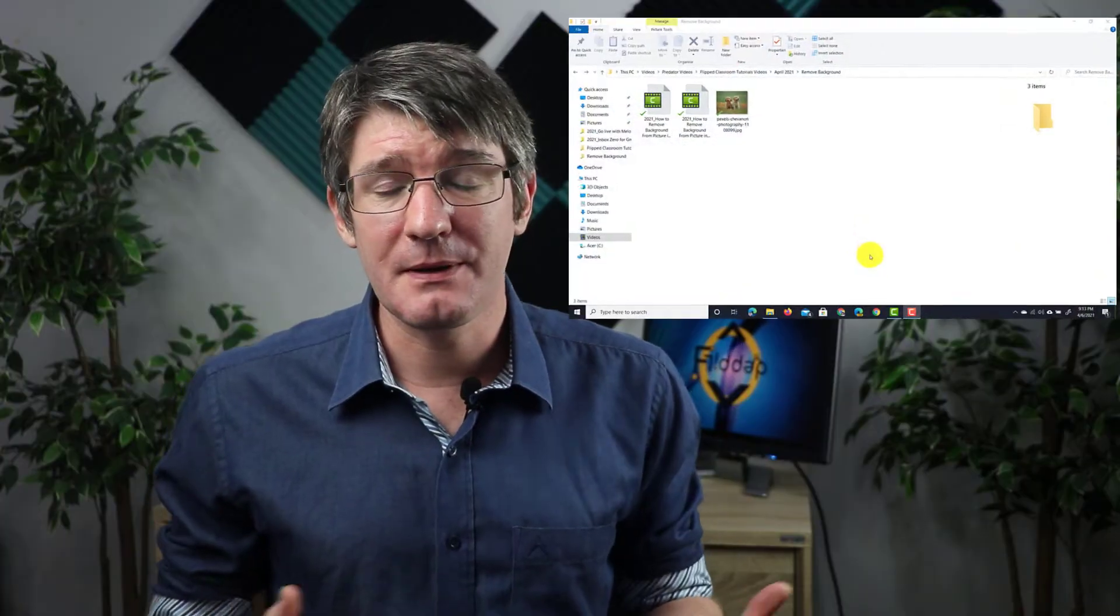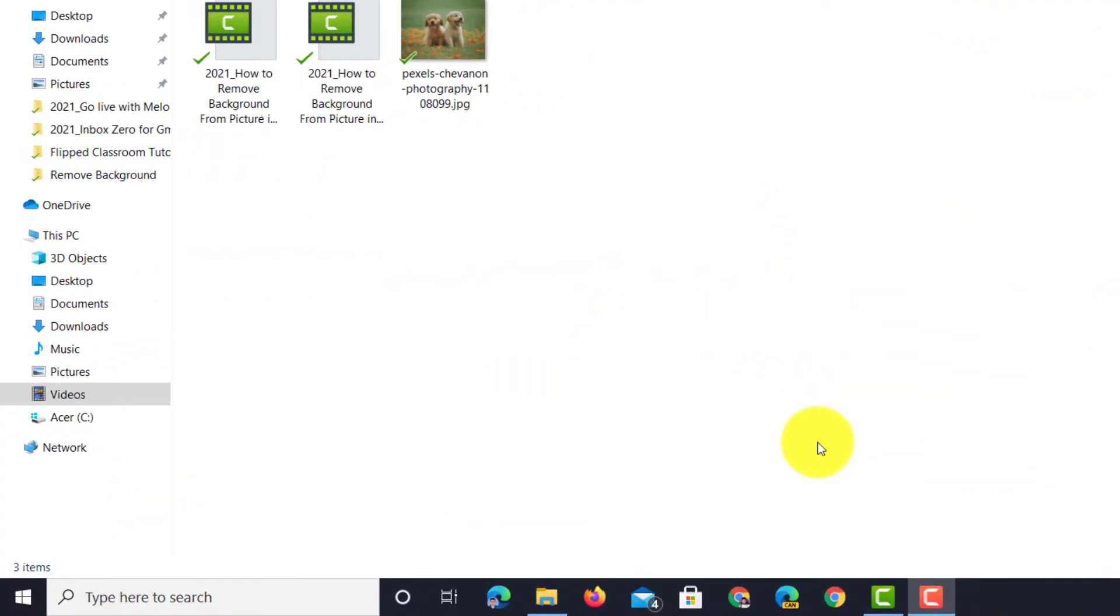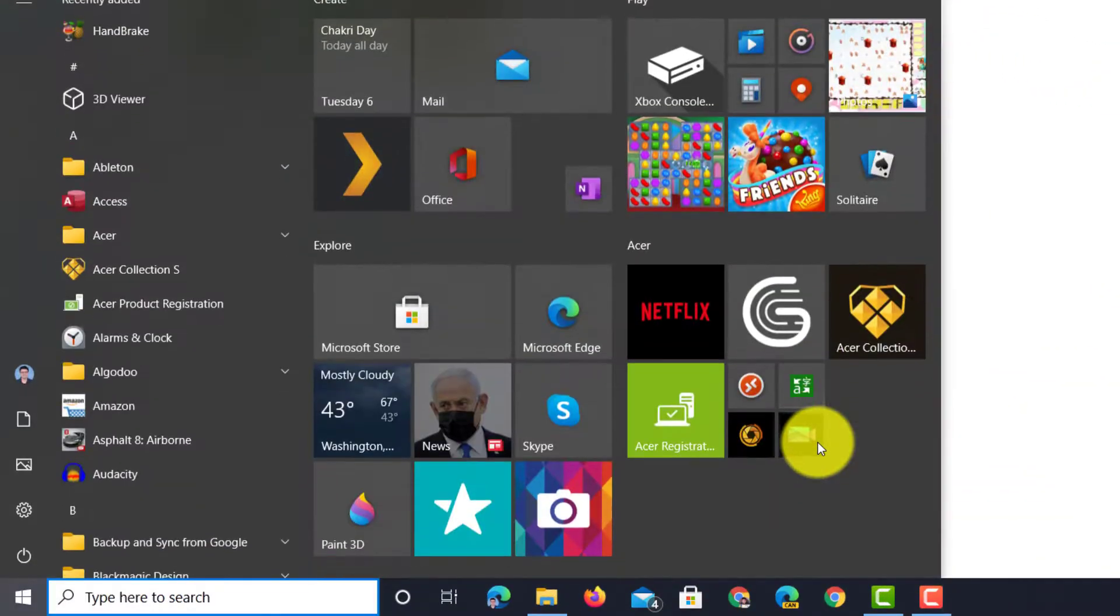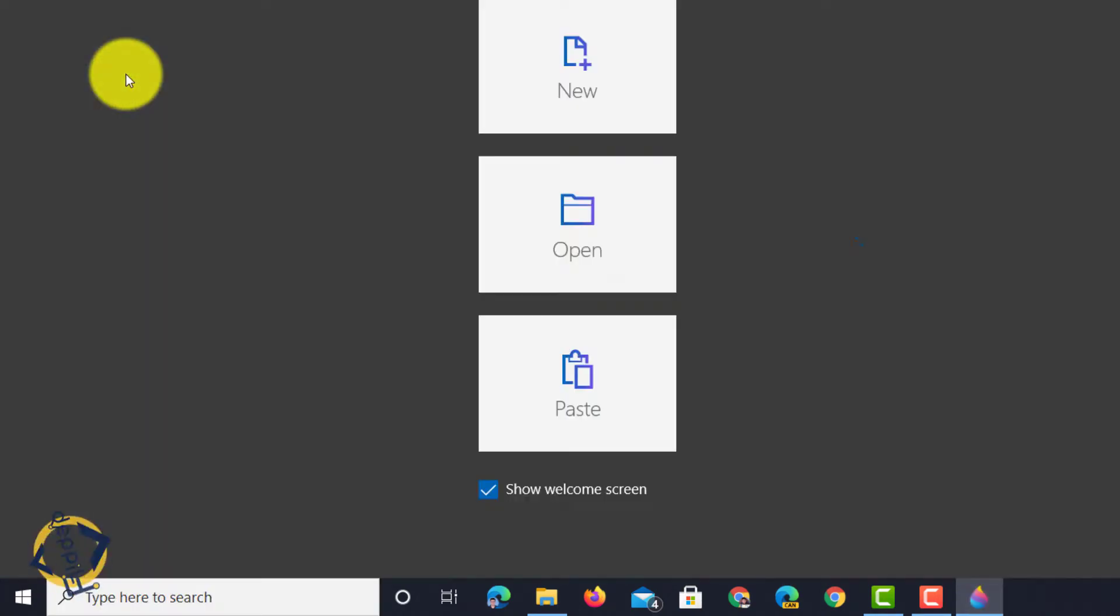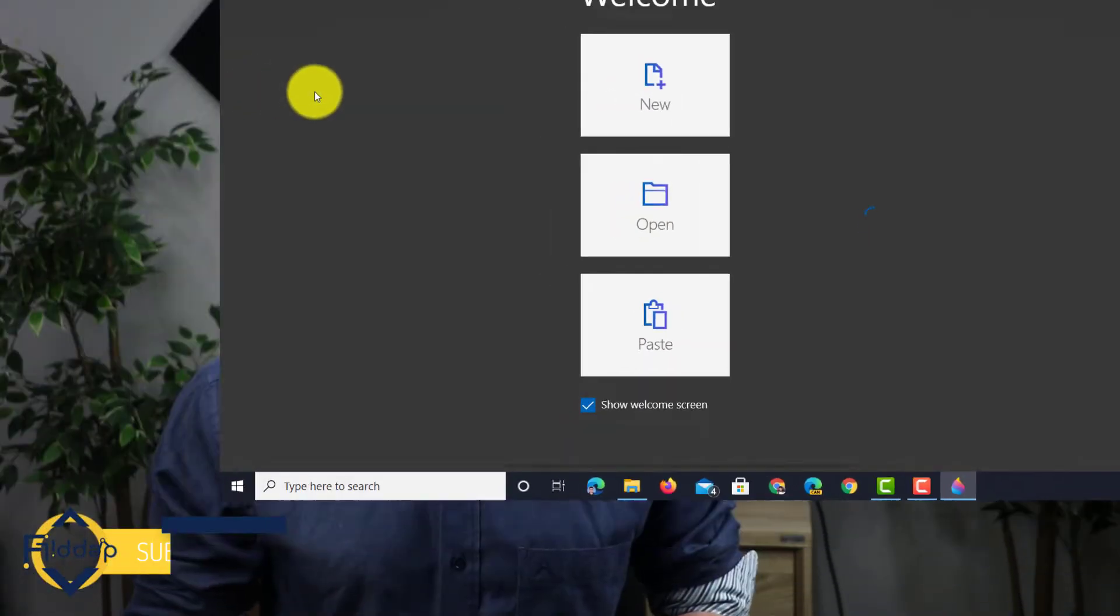Let's start by opening up our Paint 3D app. You can do that by simply going to your start menu and typing in Paint 3D. As soon as you see Paint 3D in that menu click on it and this will open the application.